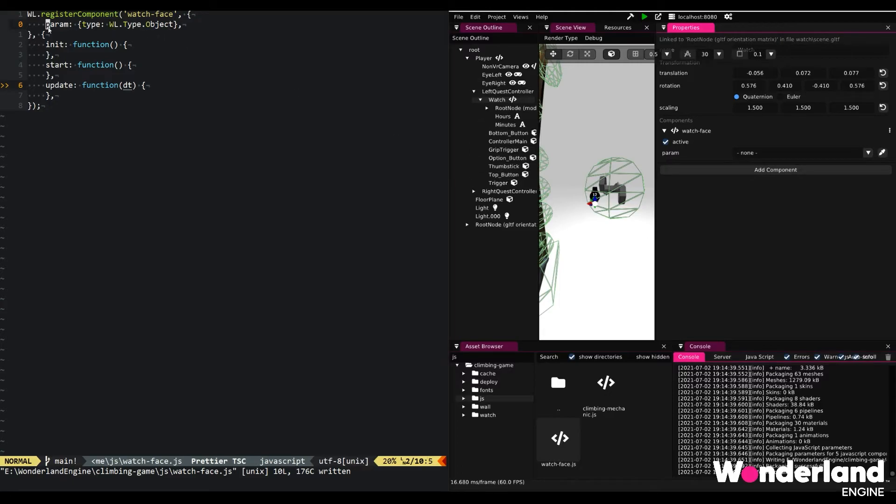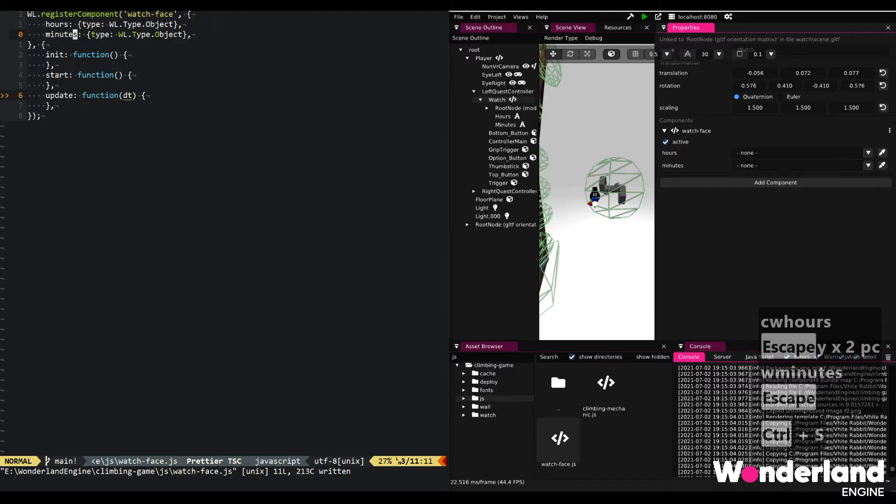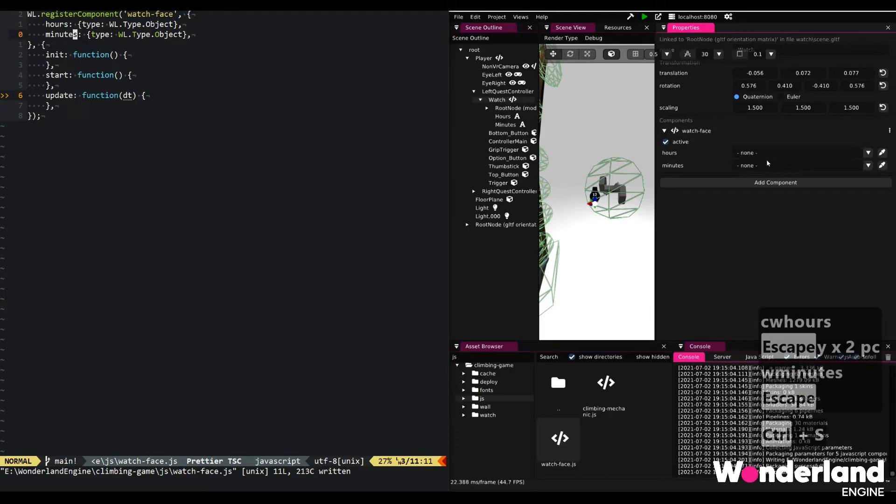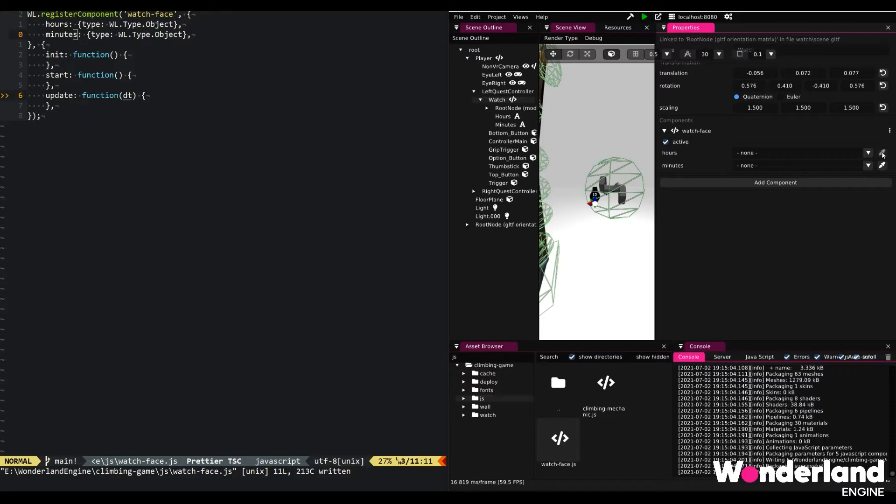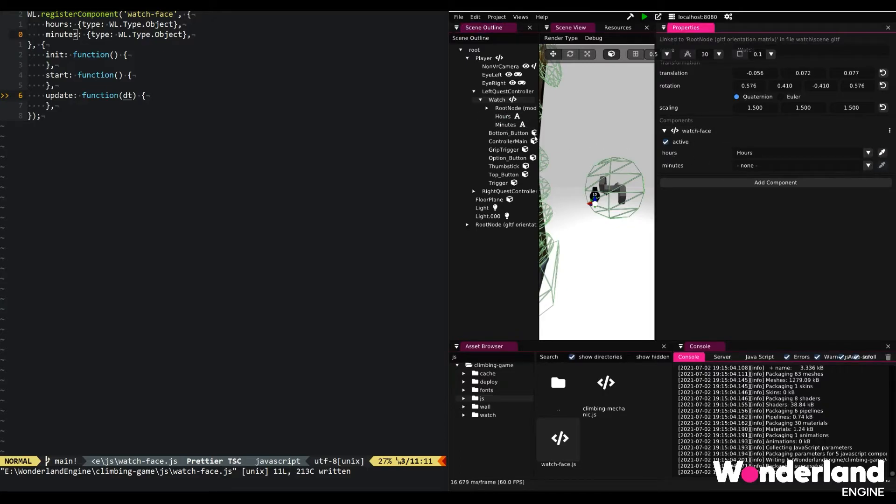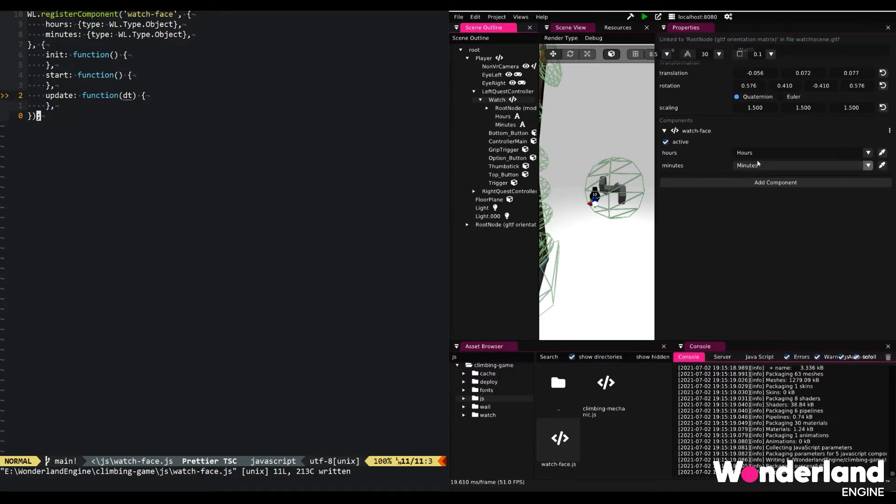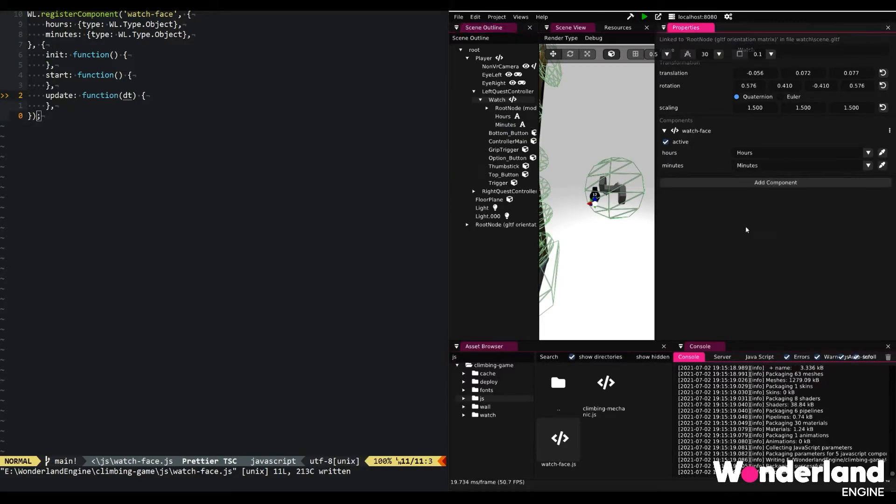One is going to be the hours and one is going to be the minutes. Saving it, it will automatically update in the editor and we can select the hours for the hours and the minutes for the minutes. Every configuration in the editor is already done. All we need to do now is get access to these components from the JavaScript code.